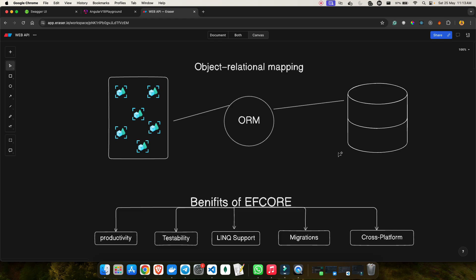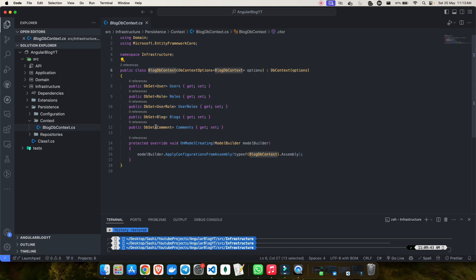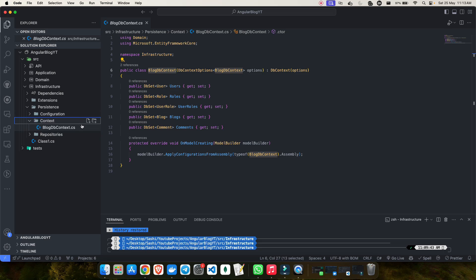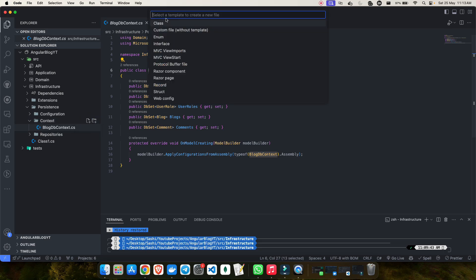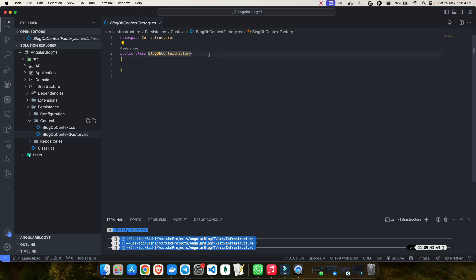We will also see how to run our first migration and verify all the columns and tables created inside the database. To establish the connection, the DB context file is already created, but I will not be establishing the connection in that file itself. Instead, I'll create a new file named BlogDbContextFactory — a factory class. Click, select class, give the name, and hit enter.